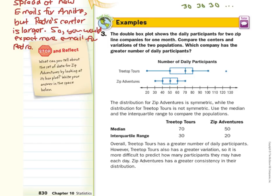Since one is symmetric and one is not, we use the median and interquartile range. The median for Treetop Tours is 70; Zip Adventures is 50. The IQR for Treetop is 30, while Zip is 20. In their conclusion: overall, Treetop Tours has a greater number of daily participants. However, Treetop Tours also has a greater variation, so it is more difficult to predict how many participants they may have each day. Zip Adventures does have greater consistency in their distribution.